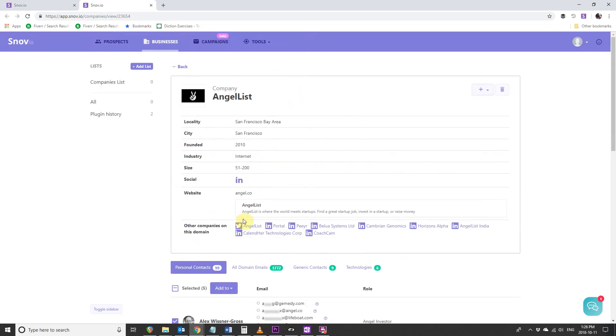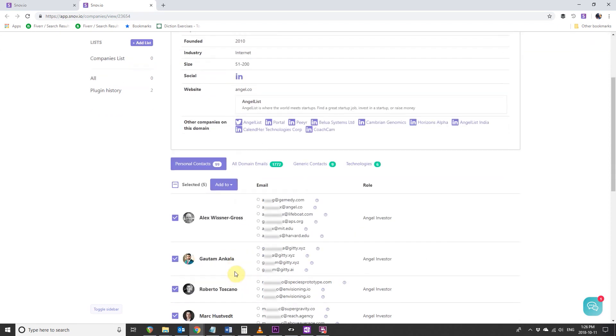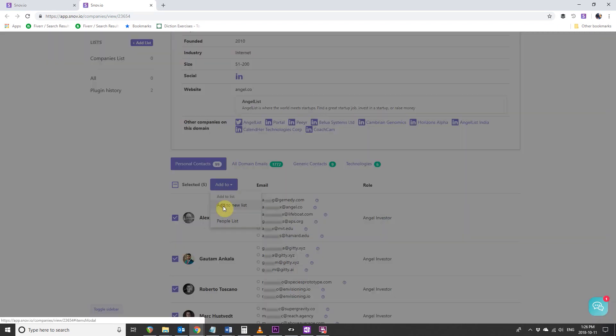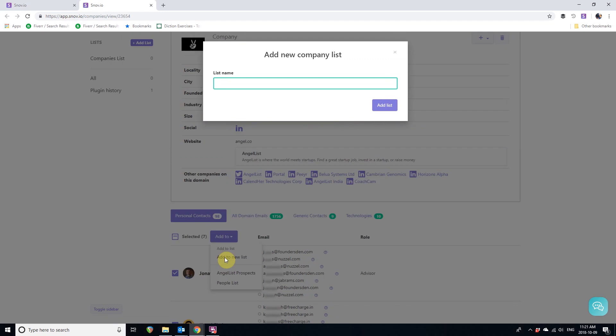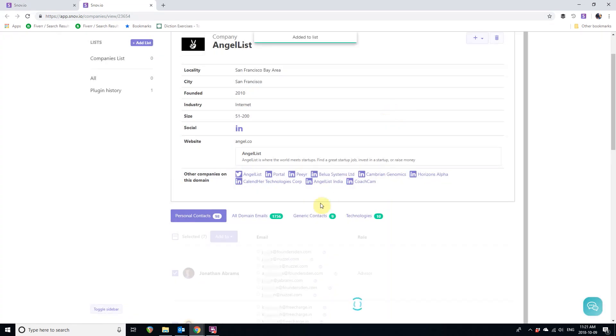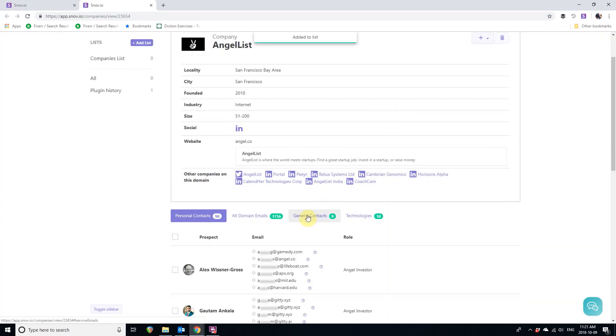And add to a new list. Add to, add to new list. Let's call it Angel List Investors. Click Add List. And that's it. The emails we just chose have been added to our new email list.